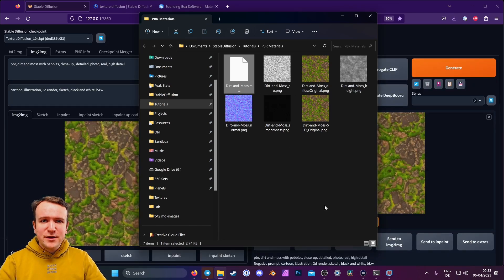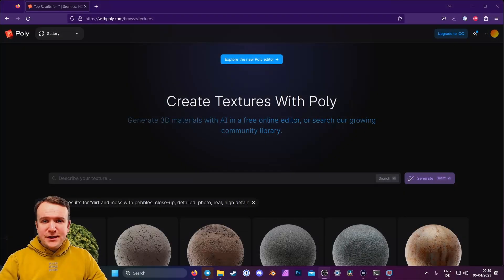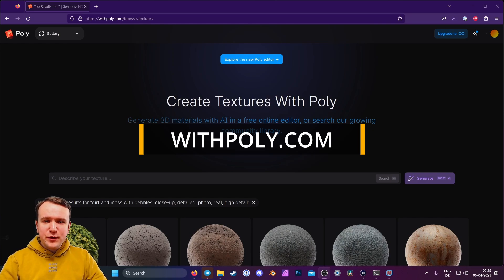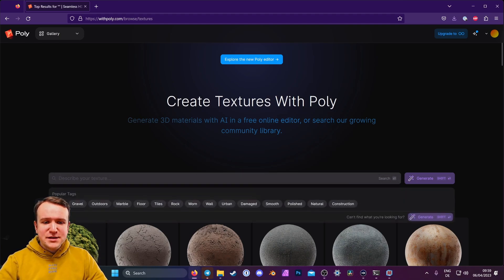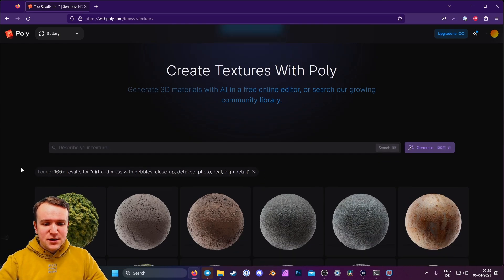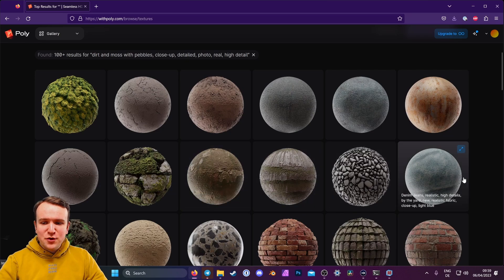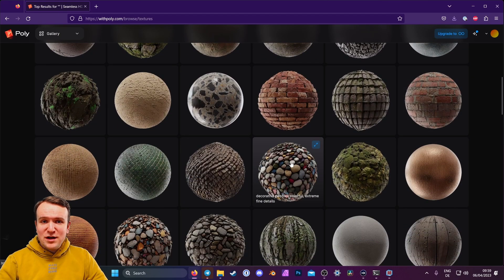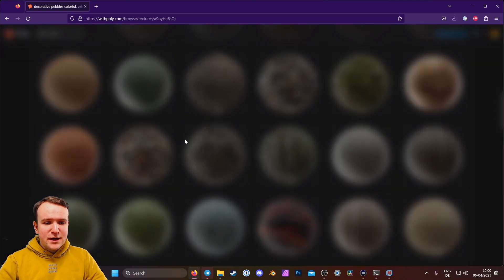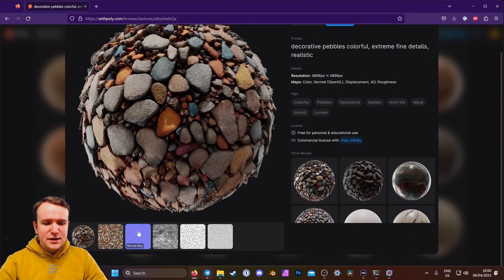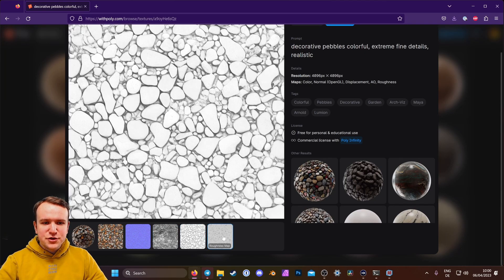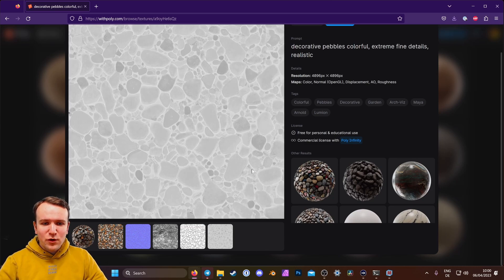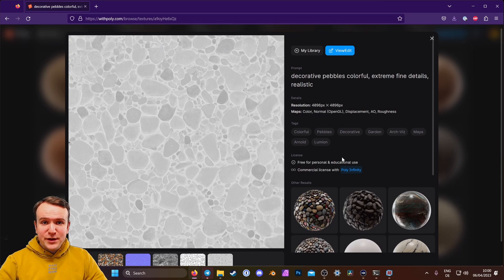But like I said in the beginning, there's a much easier way to make PBR materials using AI, and that's with Poly. Poly can be found at withpoly.com and it's a 3D material creator using AI. Not only can we create our own PBR materials by entering prompts, it's also a giant community library of existing textures. You can browse all of these community-created textures and see if maybe someone already made the material you're looking for. It's really high quality — it has all the necessary maps: the color map, normal maps, height maps, ambient occlusion, and roughness. It's free for personal and educational use already, and has a commercial license possible with Poly Infinity.